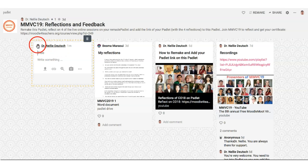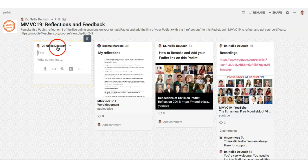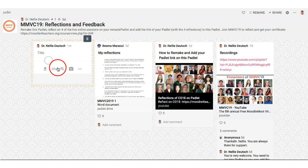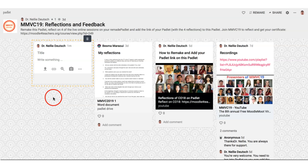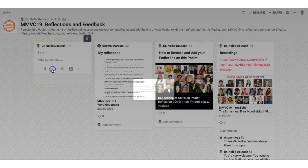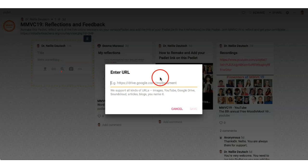Of course your profile image will appear here because it's your account, as well as your name, so I'll be able to see that. So you click, give it a title, and then notice what's here — there's a URL icon, so you click on that.